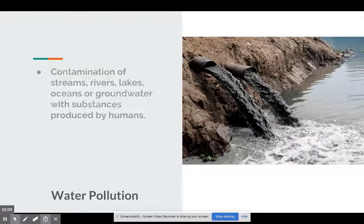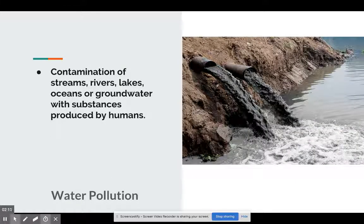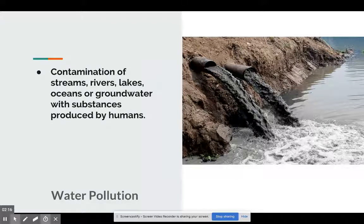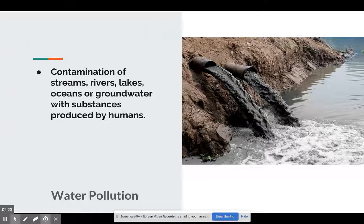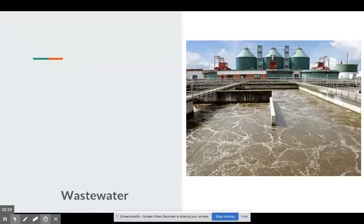Water pollution is very self-explanatory — it's any sort of contamination of a water body. That contamination is going to result in substances that are human-created. Waste that leaves your toilet, oil, plastic — all these things would be considered water pollution.